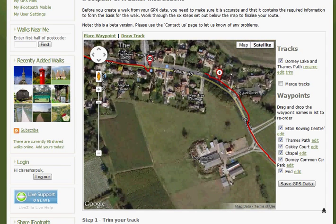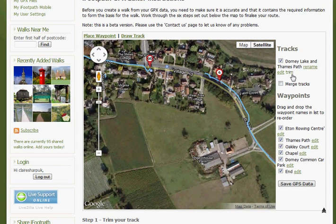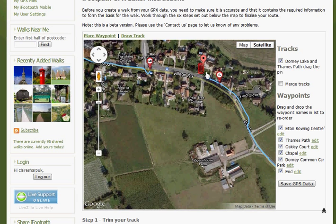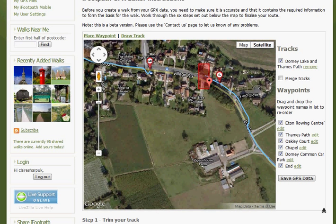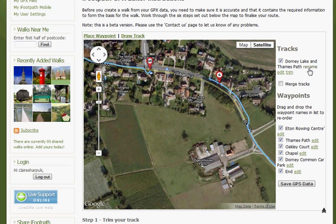Then click the Trim function. Place the marker on the map and drag to create a rectangle. When you click Remove, any points within the track, within that rectangle, will be deleted.